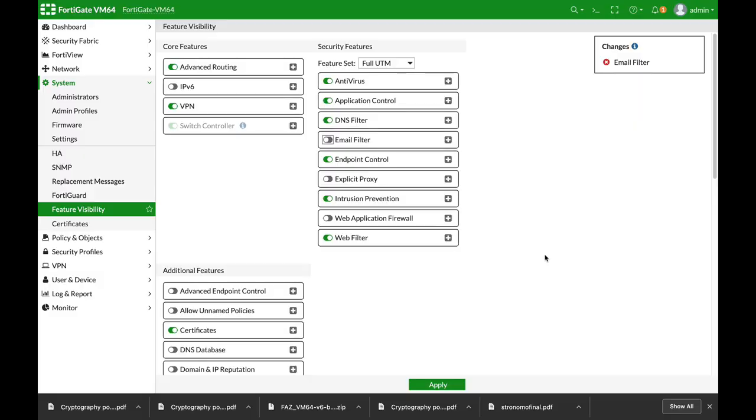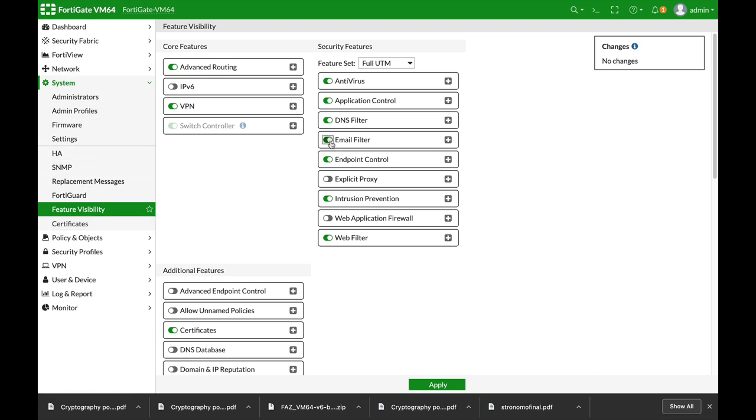Email filter security profile is not enabled by default, so you will have to move to System Feature Visibility and enable email filter.